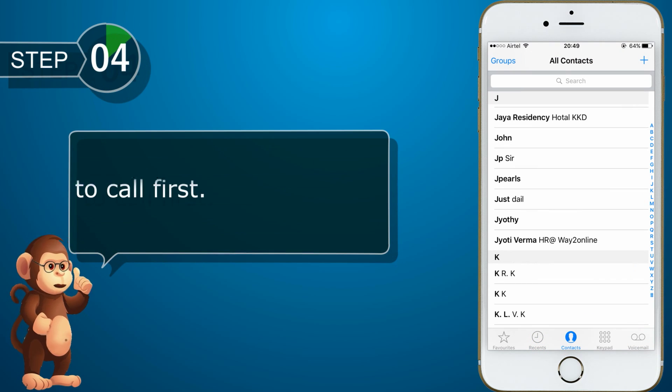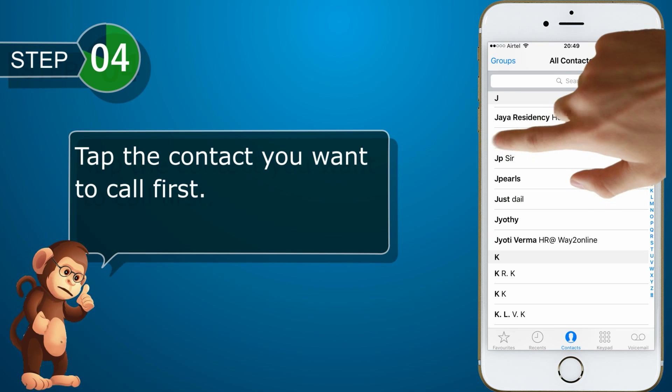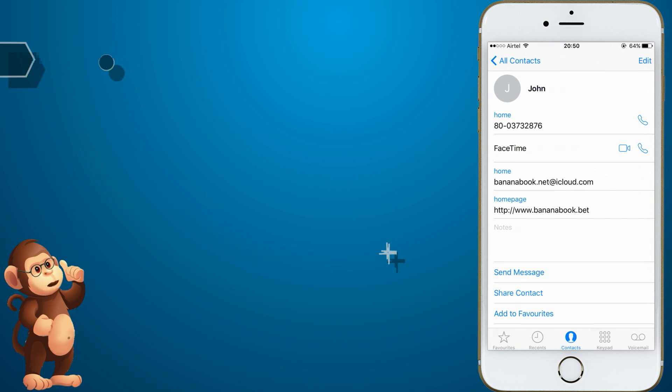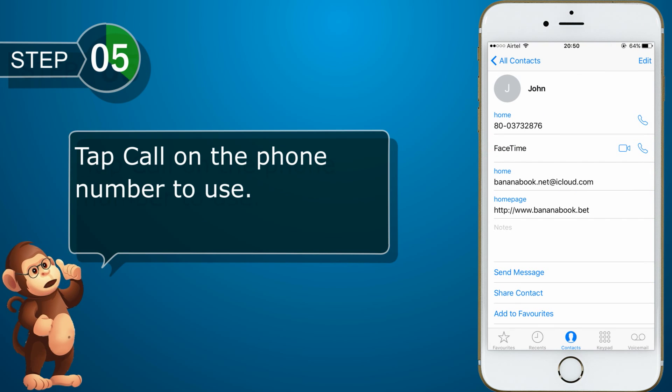Tap the contact you want to call first. Tap Call on the phone number to use.